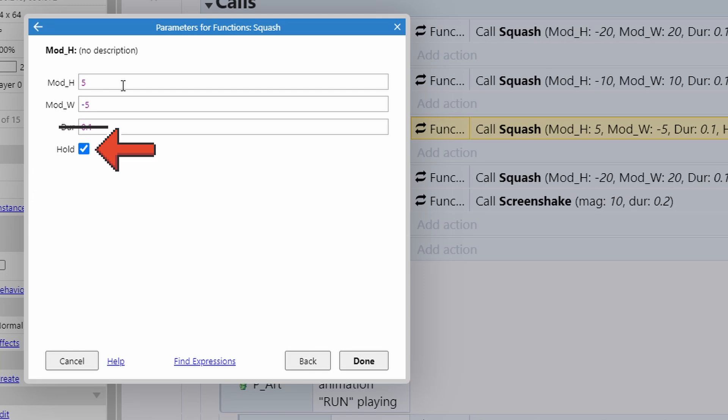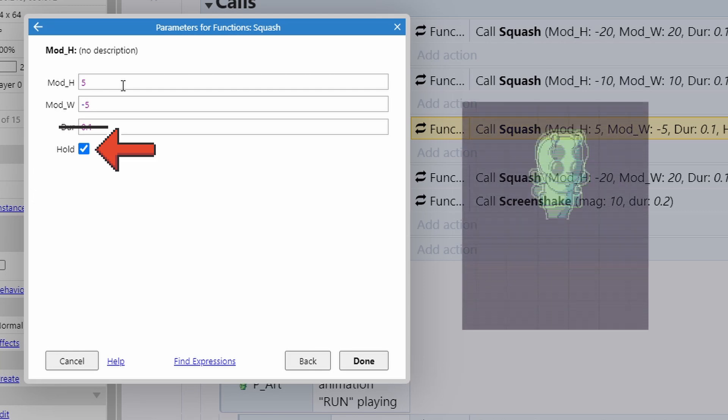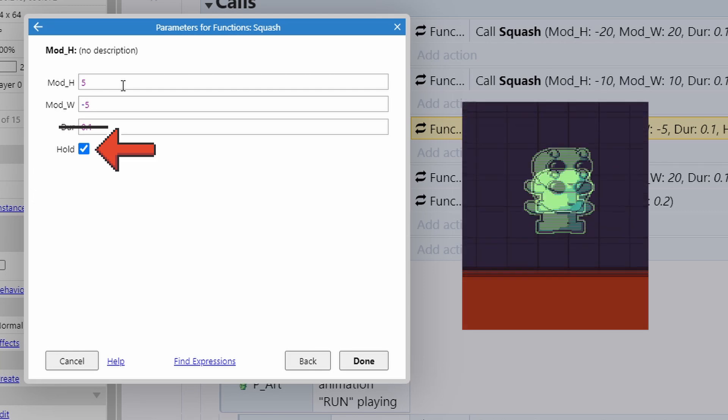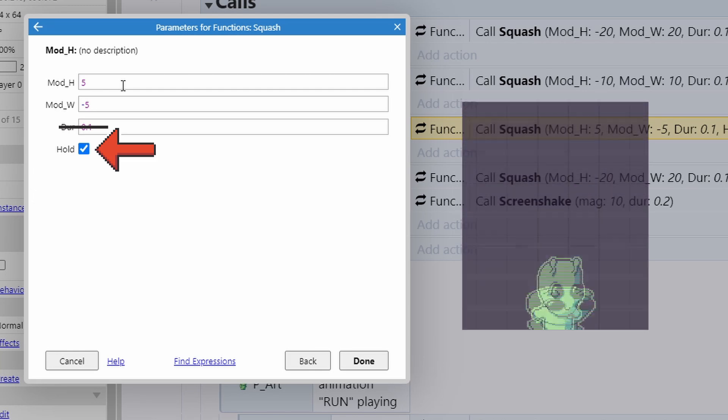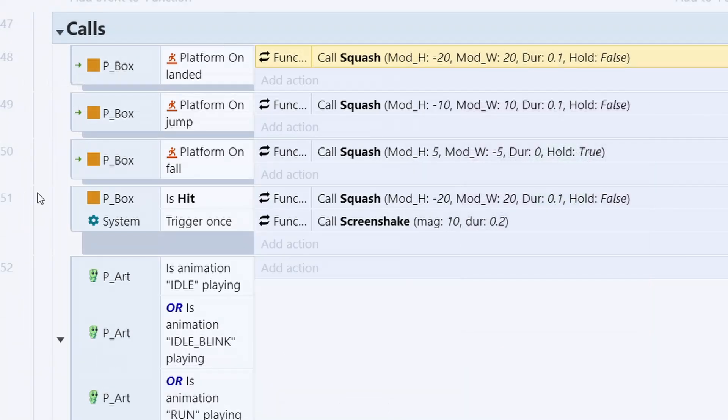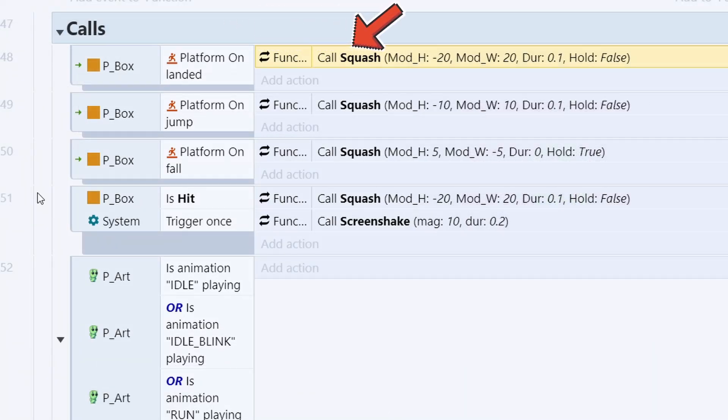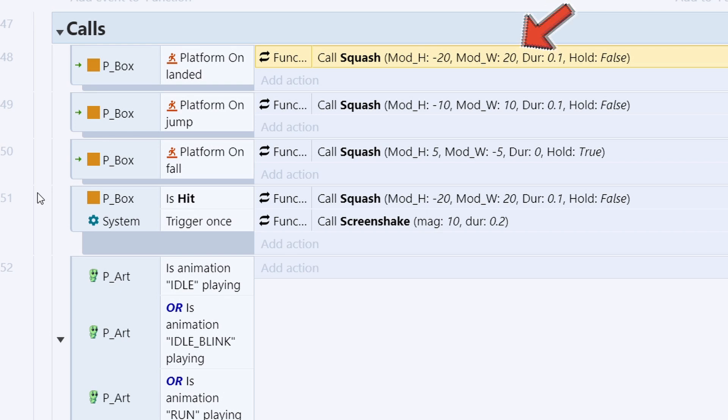And for fall, you see here, we have hold checked. That means the player will stay to the new size until they land on the ground, which case we get player on landed. And here we call it again to squash the player even more and then set it back because hold is not set. So at the end, it will be set back to its original size.